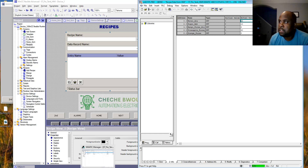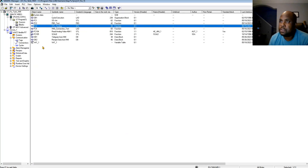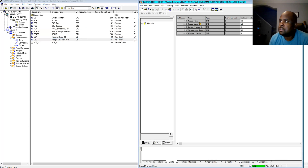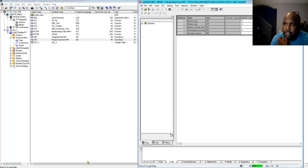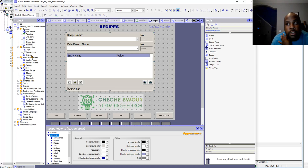In Simatic Manager, the data block — as I said, I created it here and put in the values and names. This is DB2. If you go back over to WinCC Flexible, you've got to add the tags there to be able to use them.